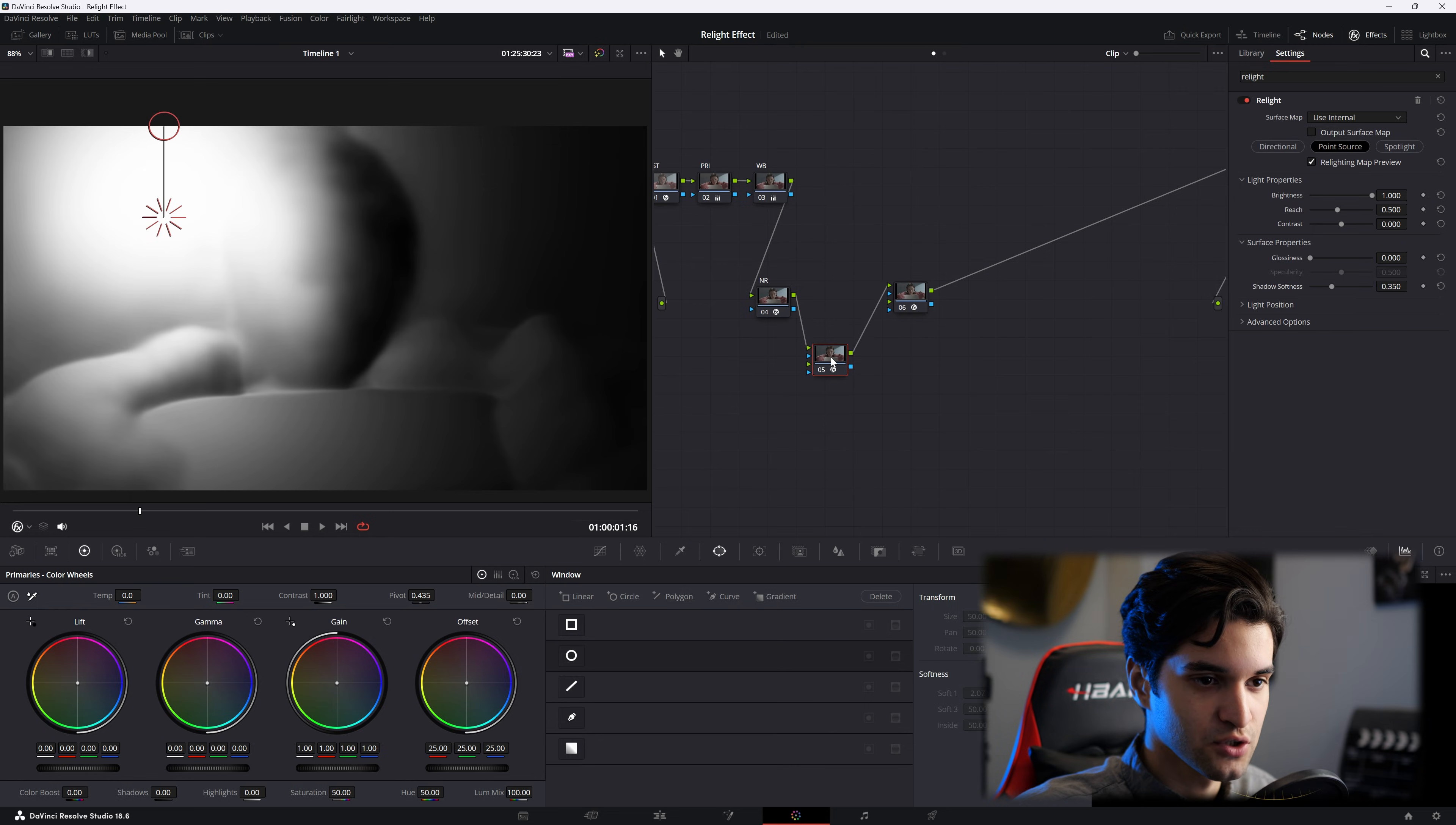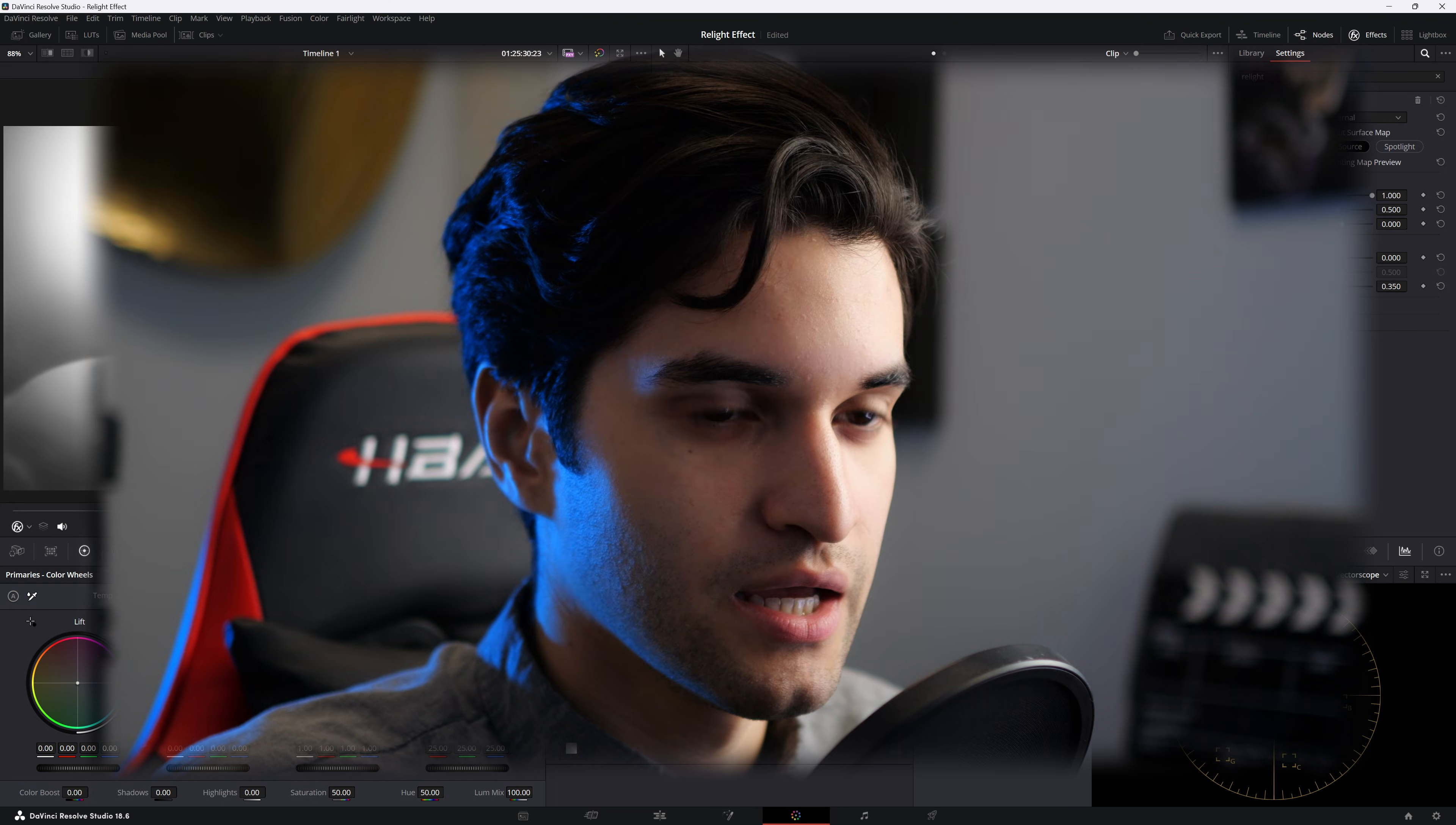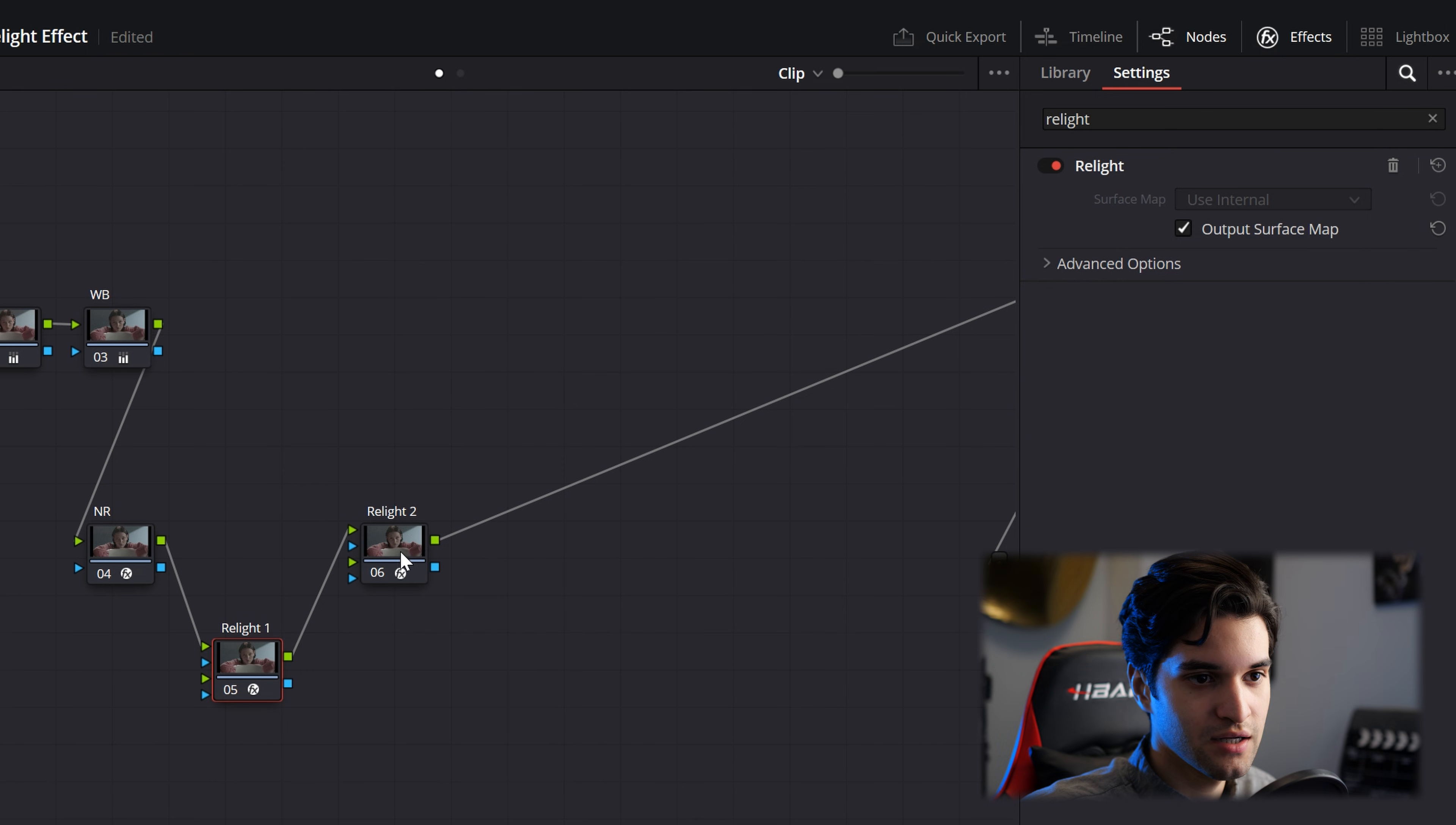Click on this first relight node. Go ahead and label it relight one and relight two. And there's two important things you have to do now. When you click on the first relight node, go ahead and check output surface map. We're just mapping our image with this first relight node.